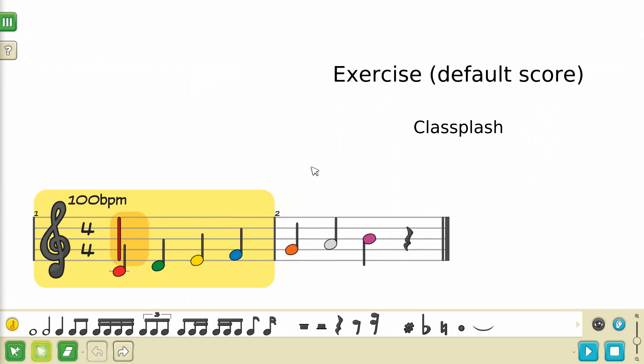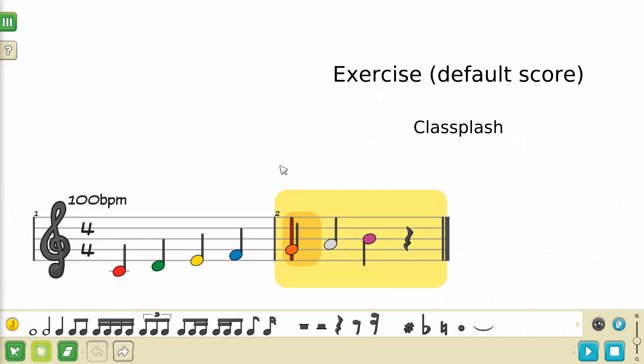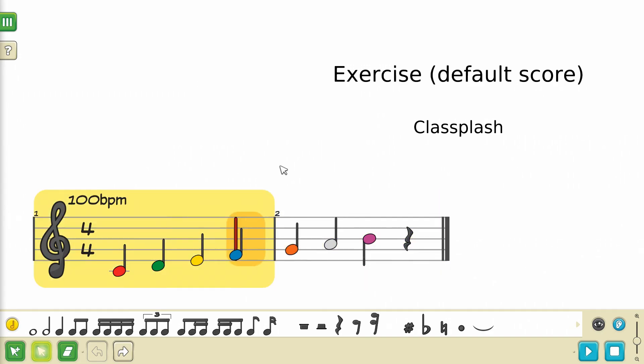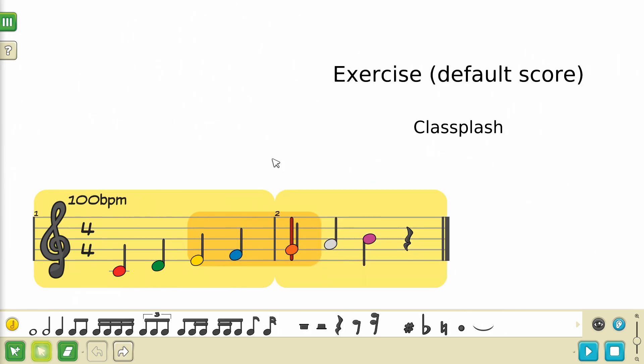An alternative way that you can select notes or rests is by pressing the left and right arrow keys on your keyboard. If you hold down the Shift key while doing so, it will extend the selection instead.